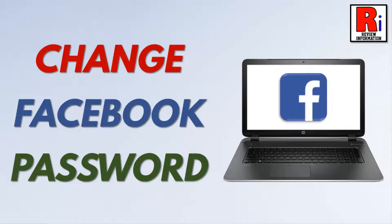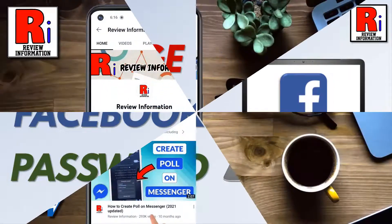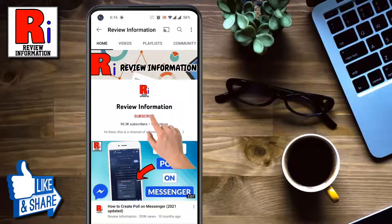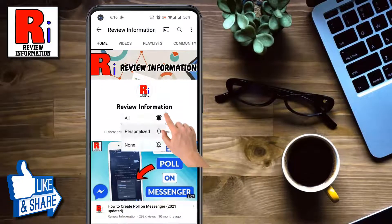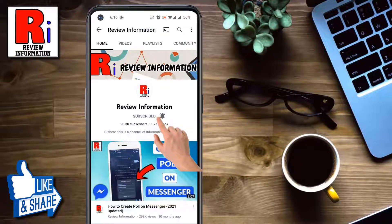Hello viewers and welcome to Review Information. In this video I will show you how to change your Facebook account password from a computer. Subscribe to my channel and hit the bell icon to get notified of any updates.